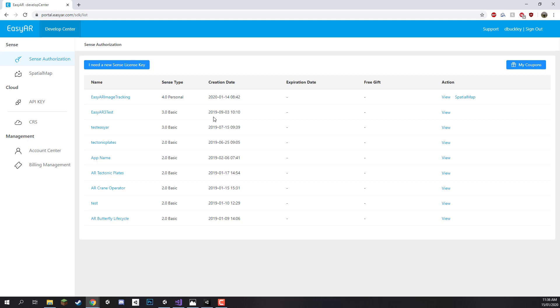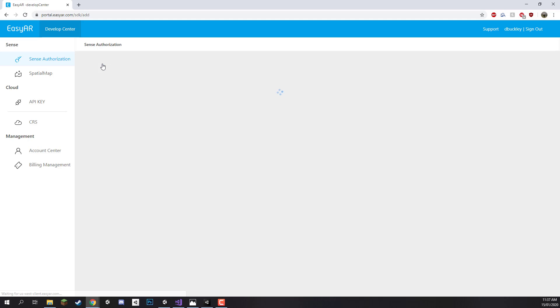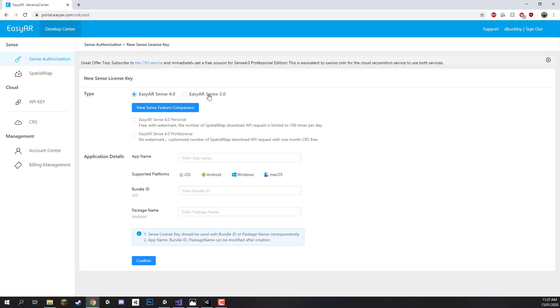Although EasyAR does have various different plans and packages that you can purchase, we're just going to stick with the personal package for now because that really has all the features that we need. If you do want to go more in depth with the spatial mapping and using their cloud services then you might want to look into some of the paid packages. So I'm just going to click on I need a new Sense license key right here.